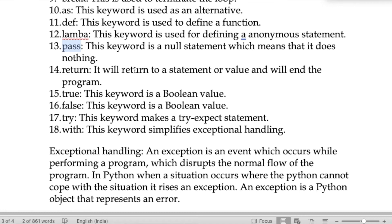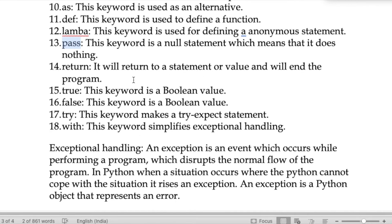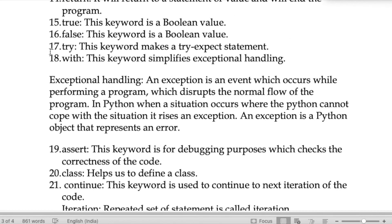The keyword 'return' will return a statement or value and end the function. The keywords 'True' and 'False' are boolean values used for conditions. The keyword 'try' is used to make a try-except statement — for trying to invoke some code that might raise an error.